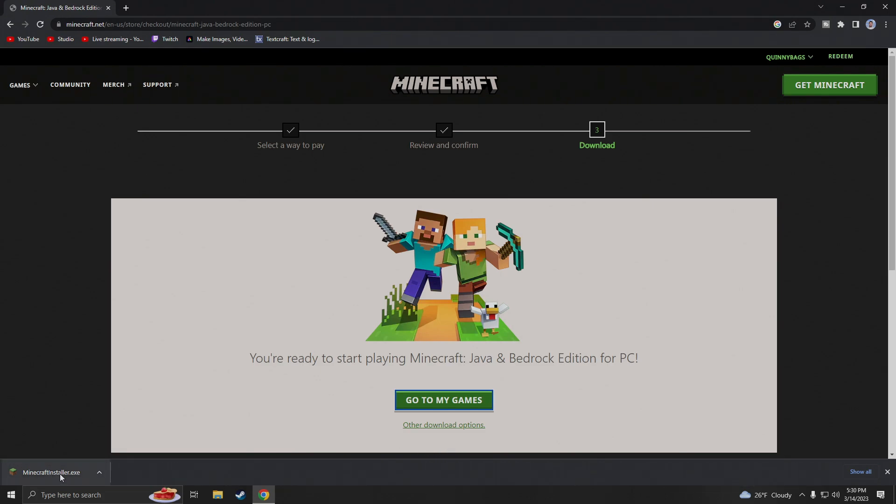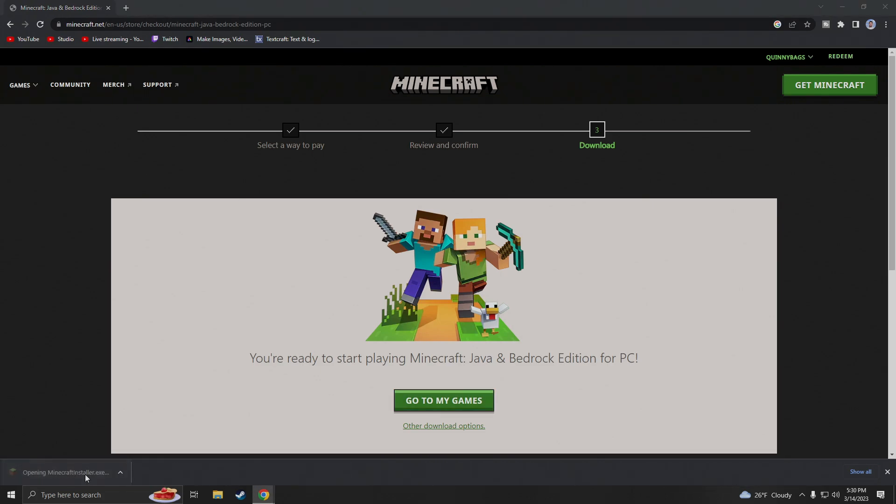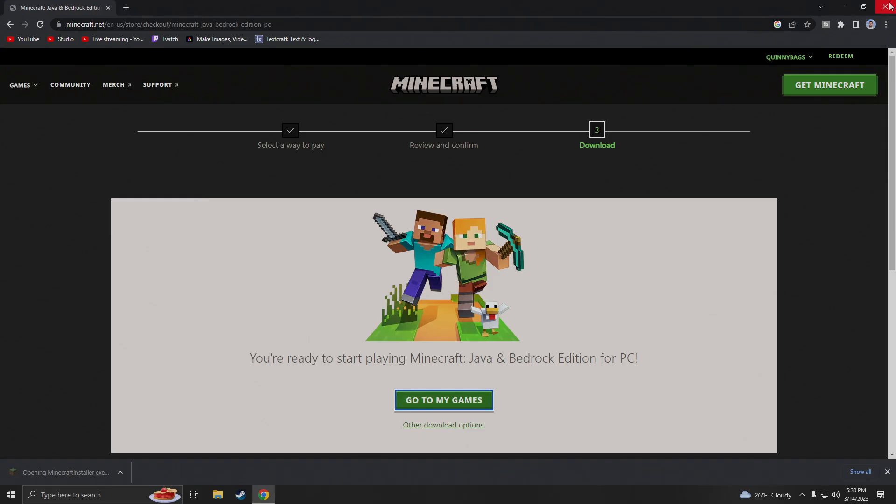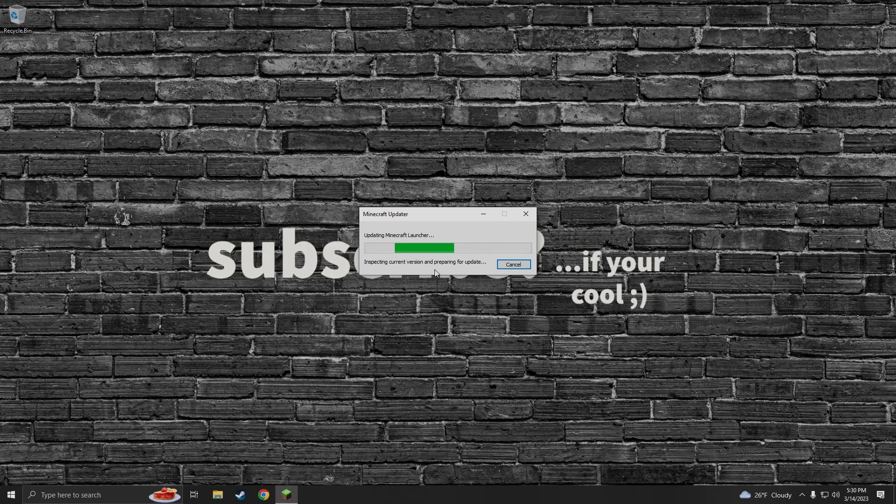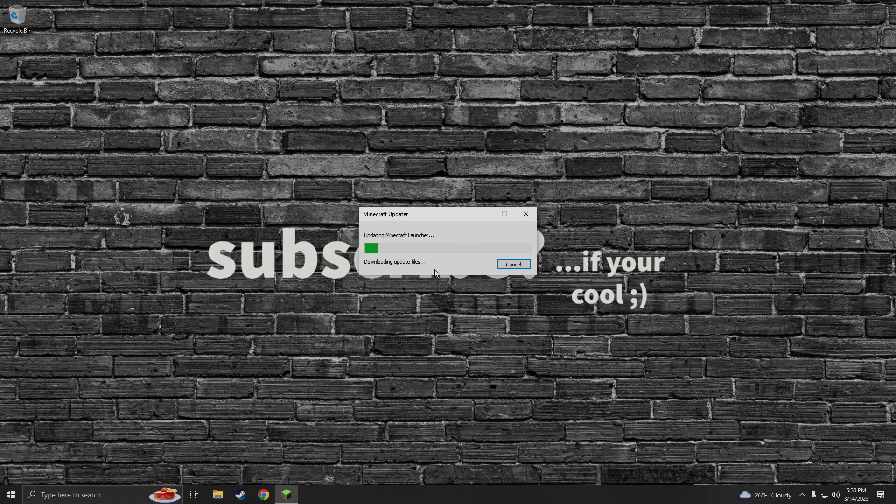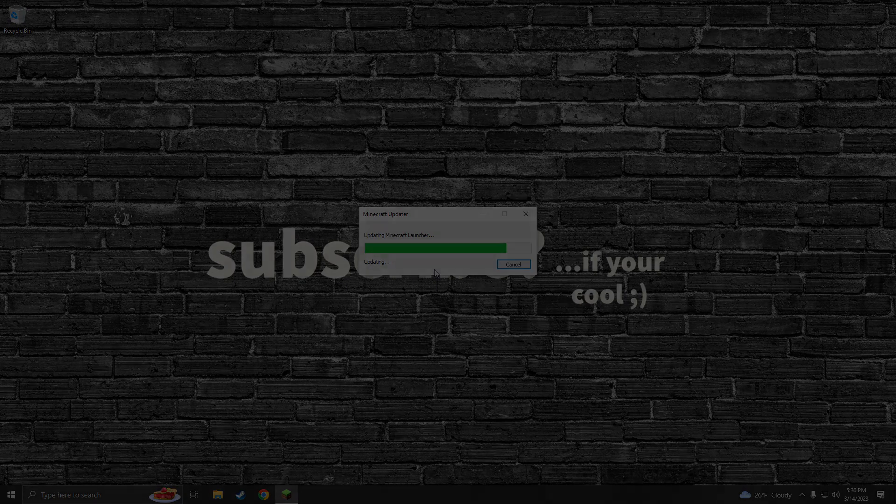Next thing I'm going to do is I'm going to click on the installer to open it up. The installer is opening and it is updating so we can actually install Minecraft onto this computer.